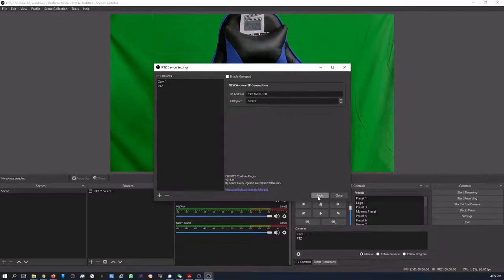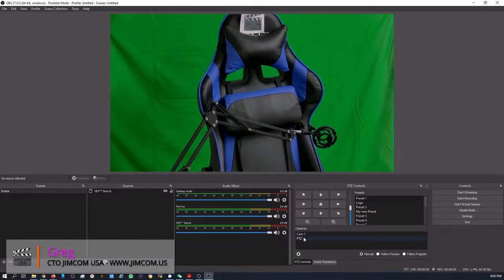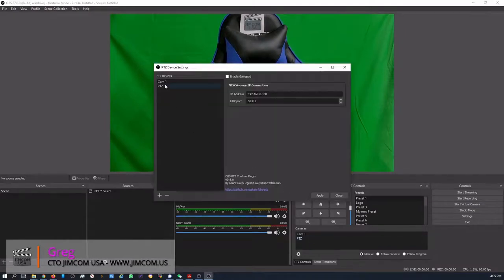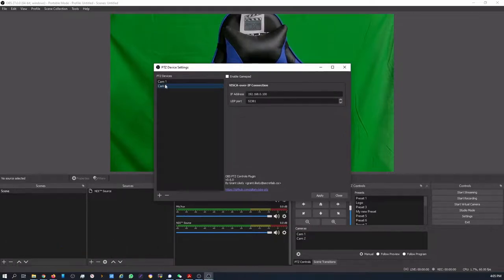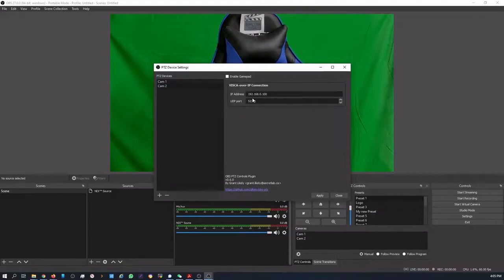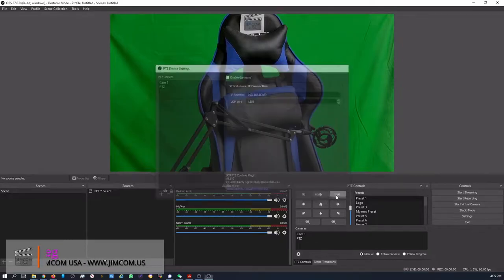We now have two cameras down below. And it looks like that one got reset on name. So I probably didn't enter Cam Two. There it is. And remember that the port number is going to be 1259. And you should be all set.